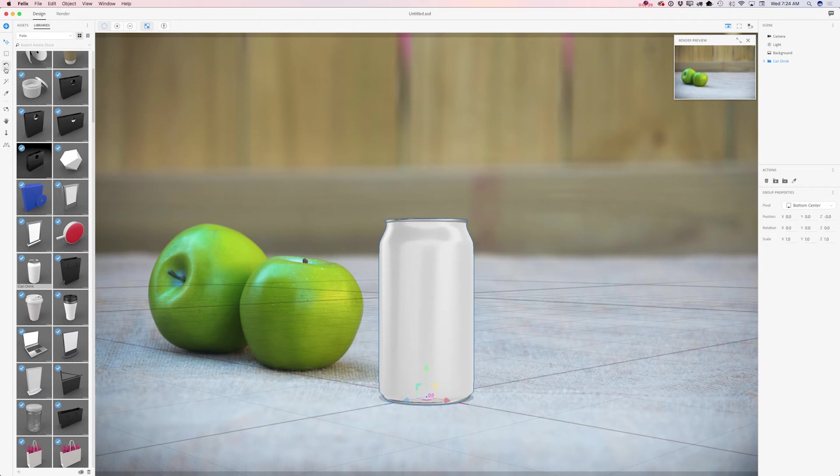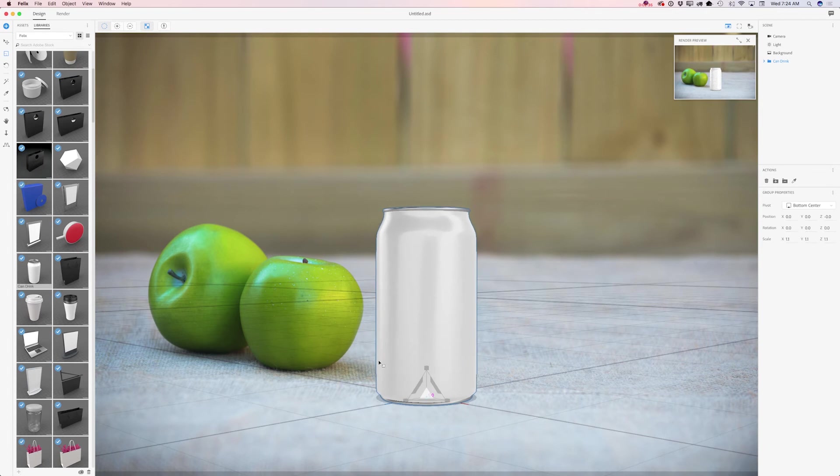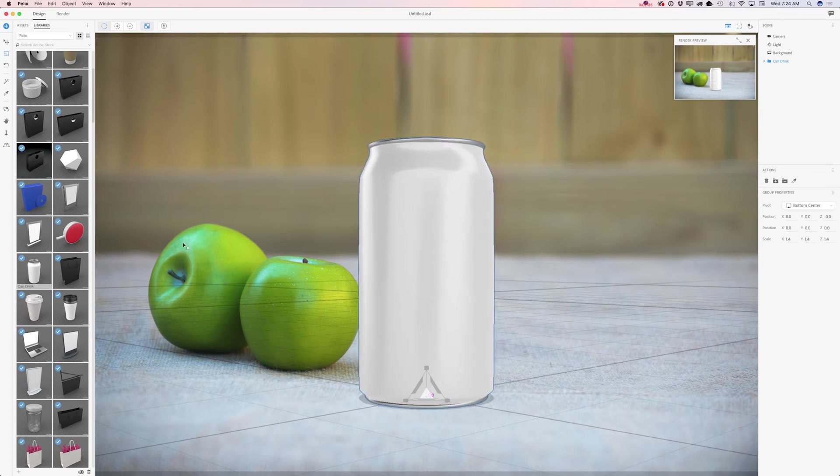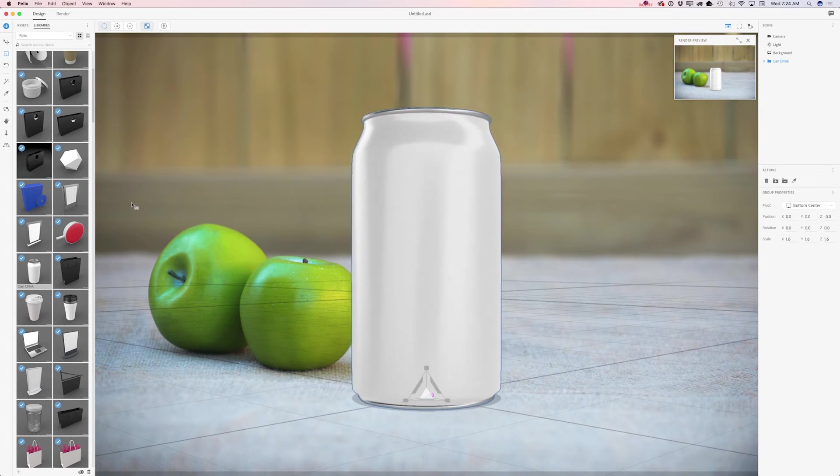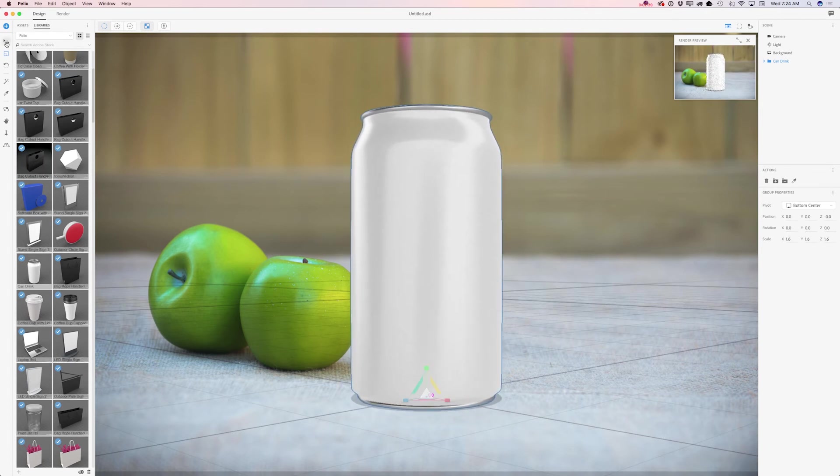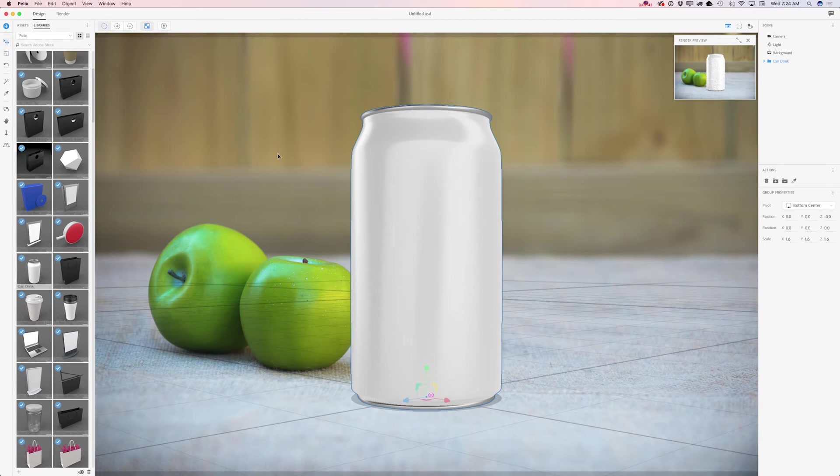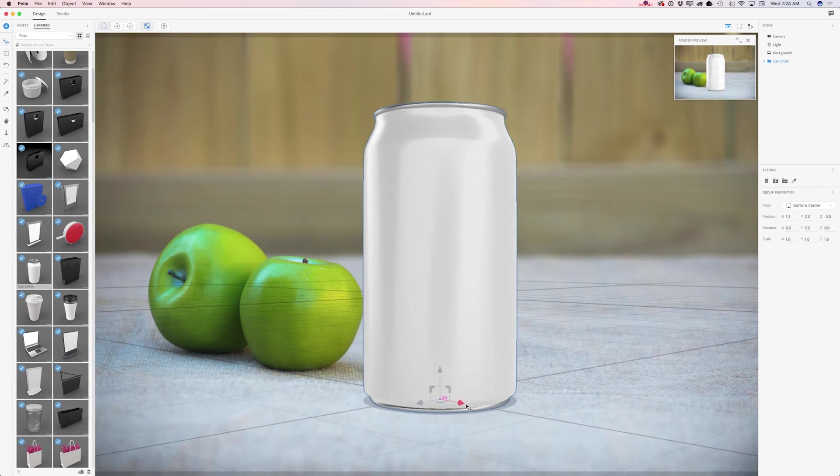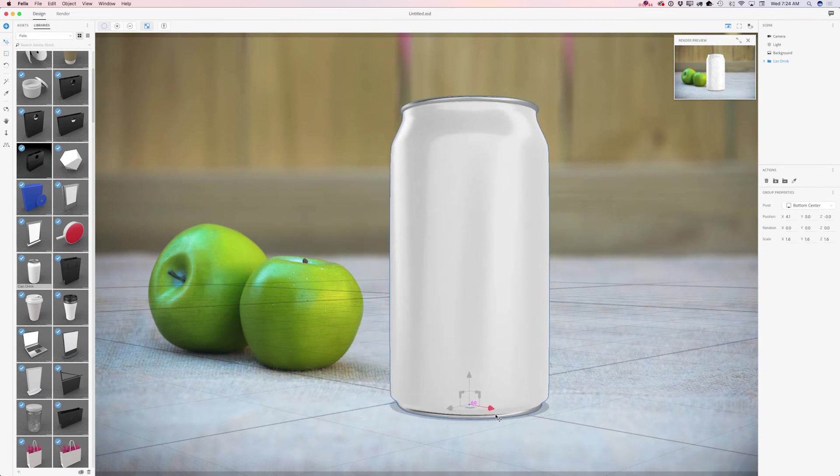Now I would like to resize my can. I will click on select and scale tool and I will resize my can just like that. I will click on move tool and I will move my can slightly to the right.